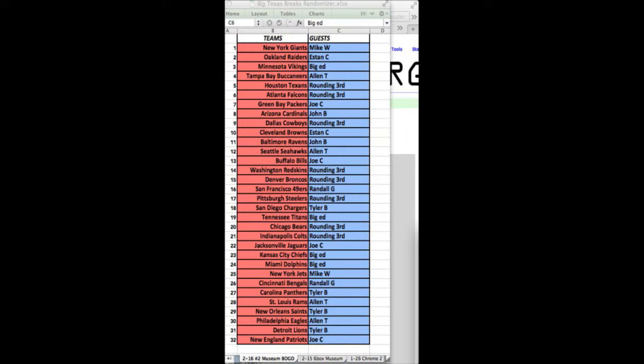Jets, Mike W. Bengals, Randall G. Panthers, Tyler B. Rams, Alan T. Saints, Tyler B. Eagles, Alan T. Tyler B with the Lions. And Patriots, Joe C. Patriots, Joe C.